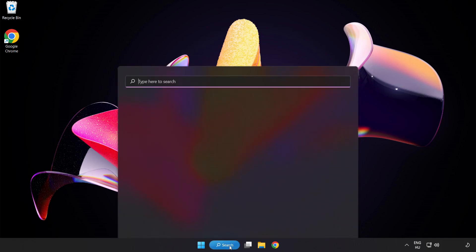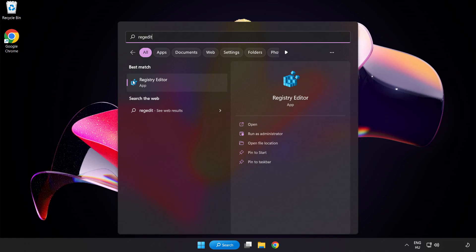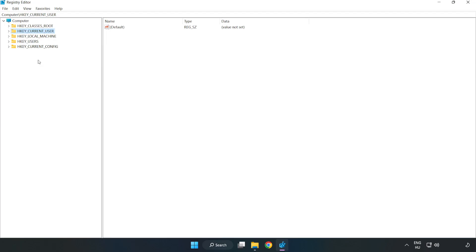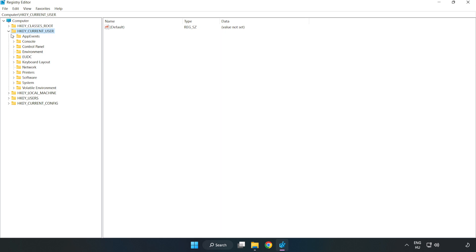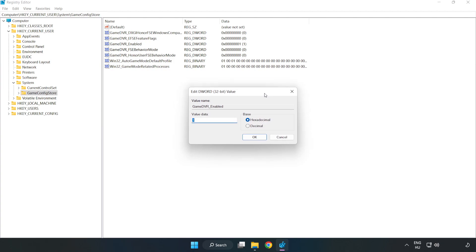Click the search bar and type 'Regedit'. Click Registry Editor. Navigate to HKEY_CURRENT_USER → System → GameConfigStore. Right-click GameDVR_Enabled and click Modify. Under Value Data, type 0 and click OK.